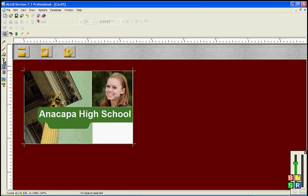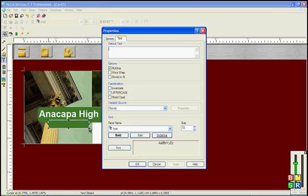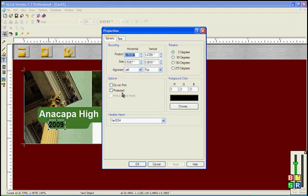Now let's go ahead and select the text tool again. And put in the school year. 2009. Let's make it bold, a little bigger. 16 should do.